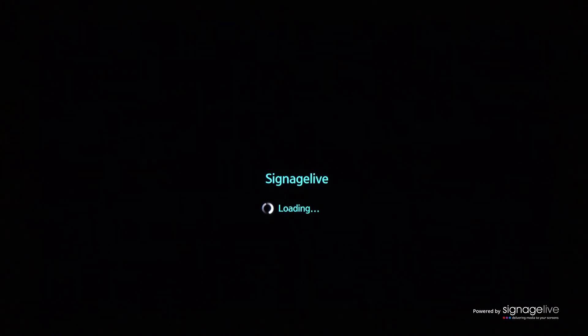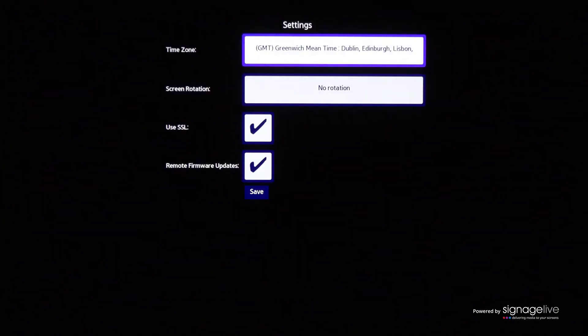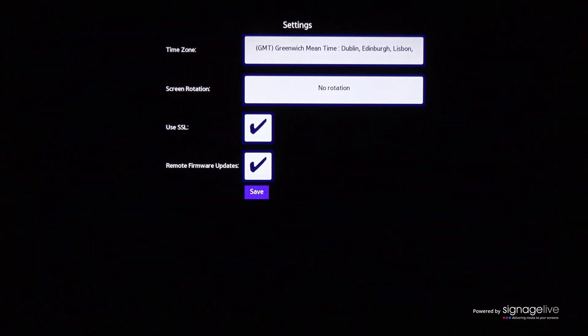You'll see the Signage Live settings menu where you can choose the display's time zone, any rotation, to enable or disable SSL, and to allow or disable remote firmware updates before you save your settings.